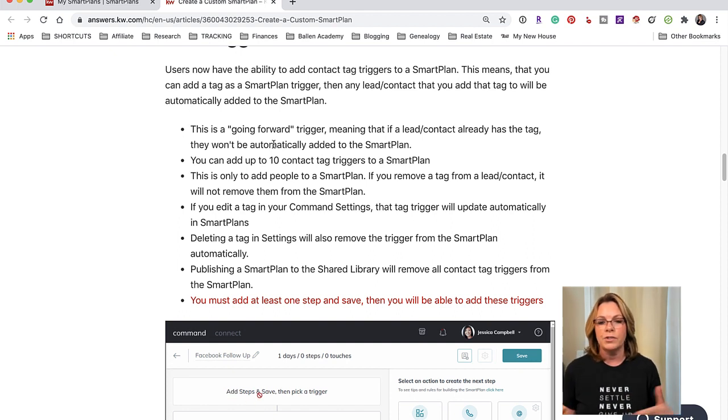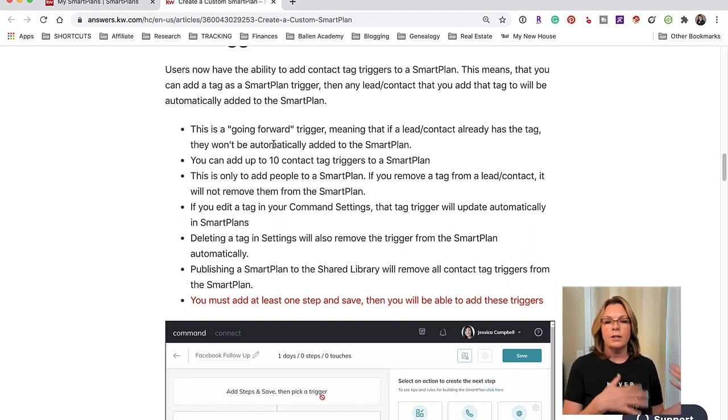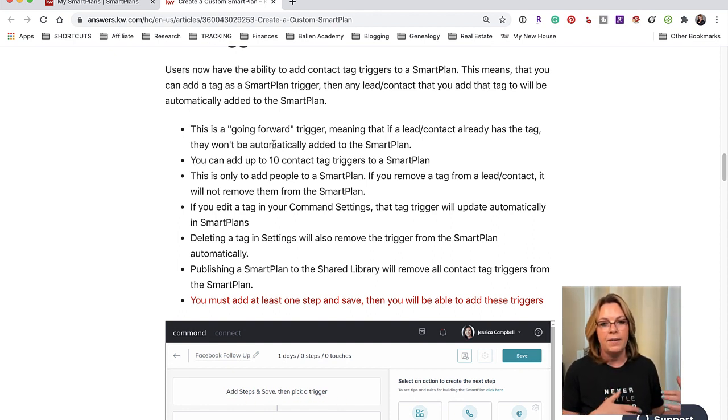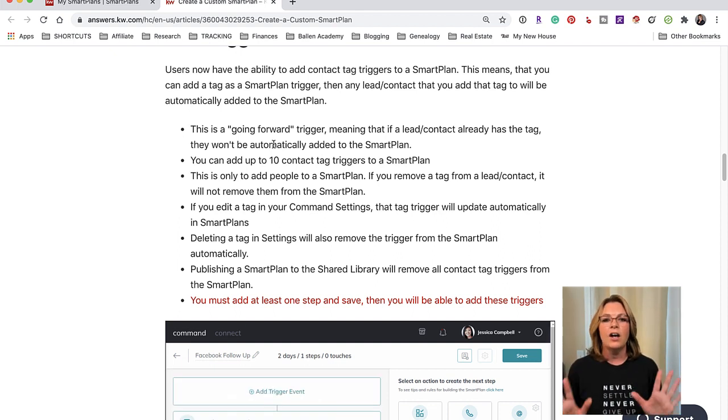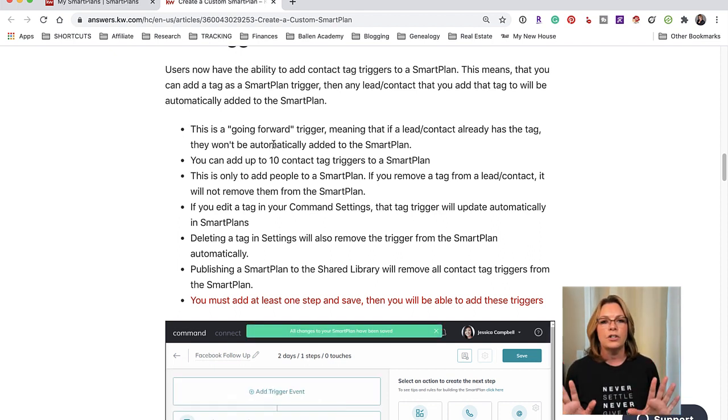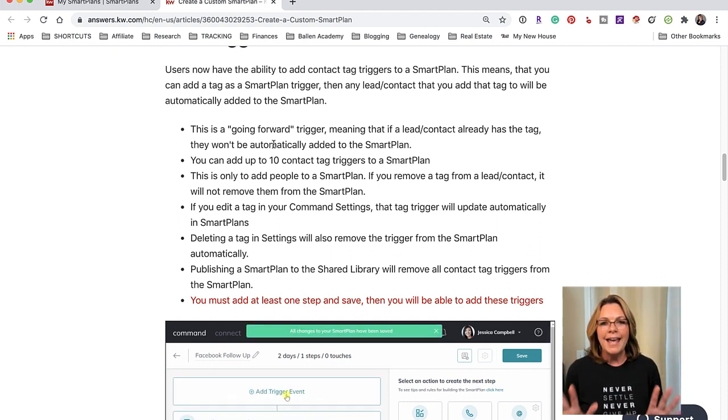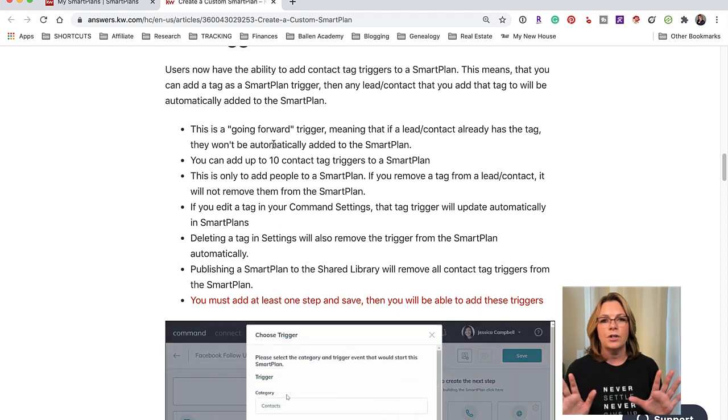You can add up to 10 contact triggers to the smart plan, 10 contact triggers to the smart plan. So that's 10 different tags.